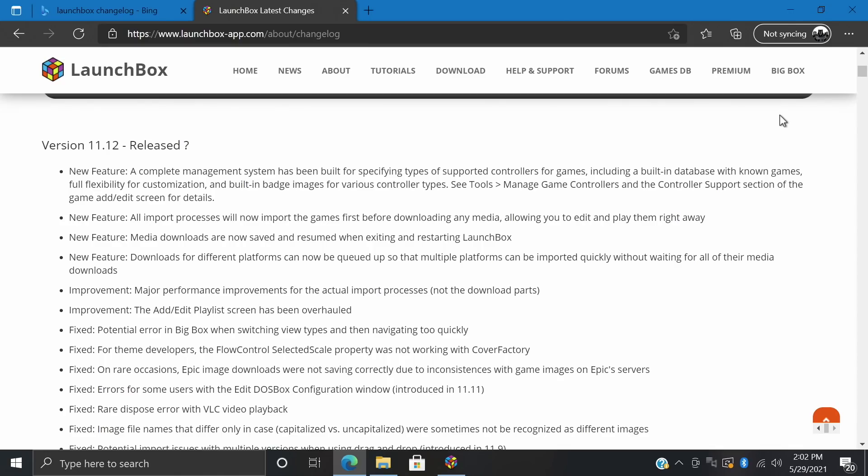In all new LaunchBox and BigBox releases, we have some fixes, improvements, and some awesome new features. In this video we're mainly going to be covering the new features, but if you're interested in checking out those fixes and improvements, I will leave a link to the changelog in the description.